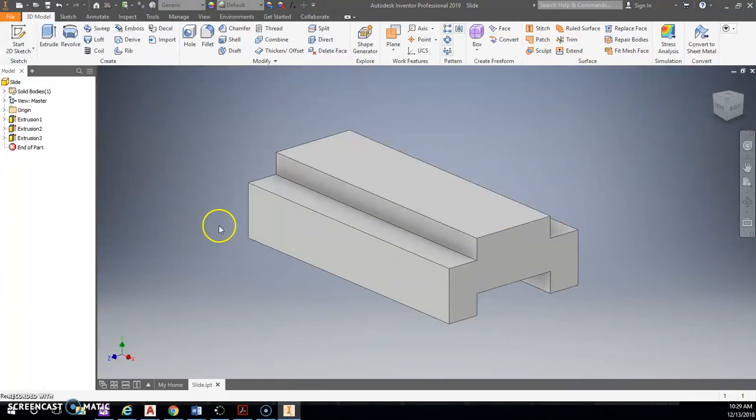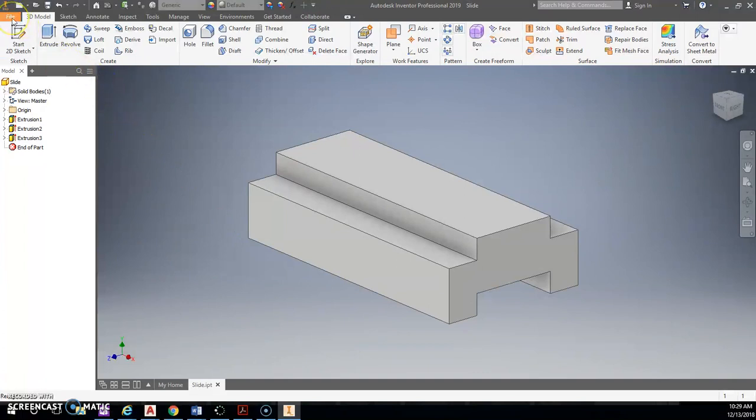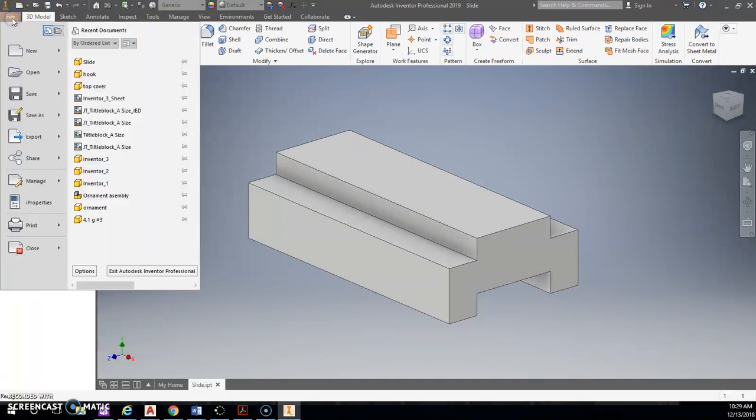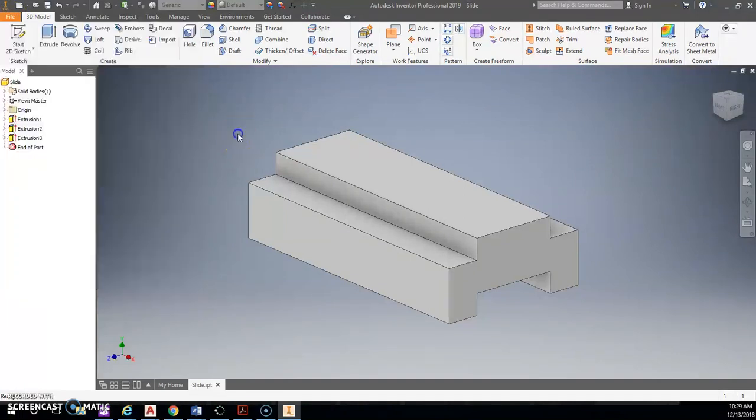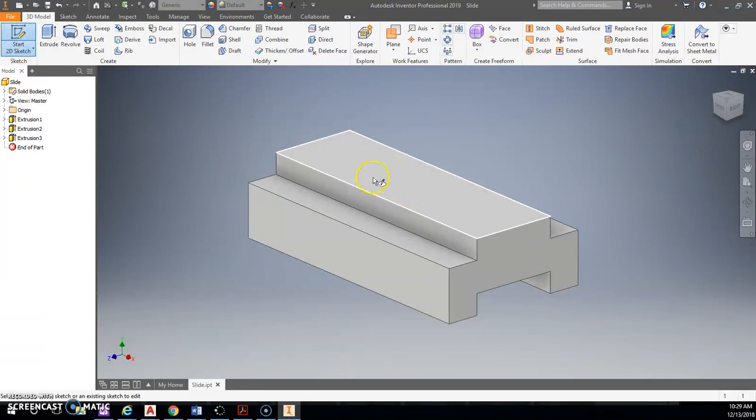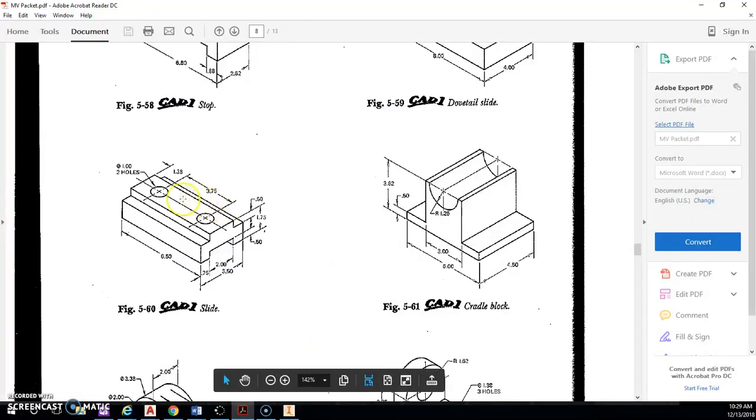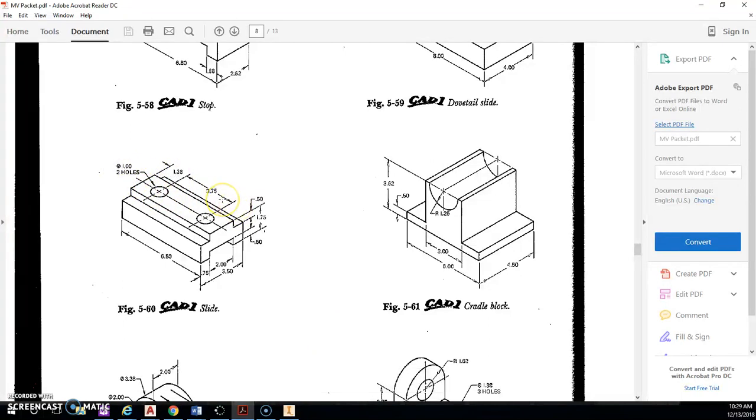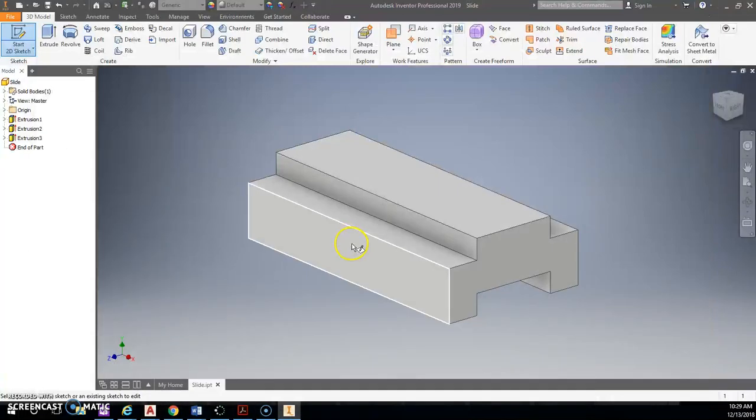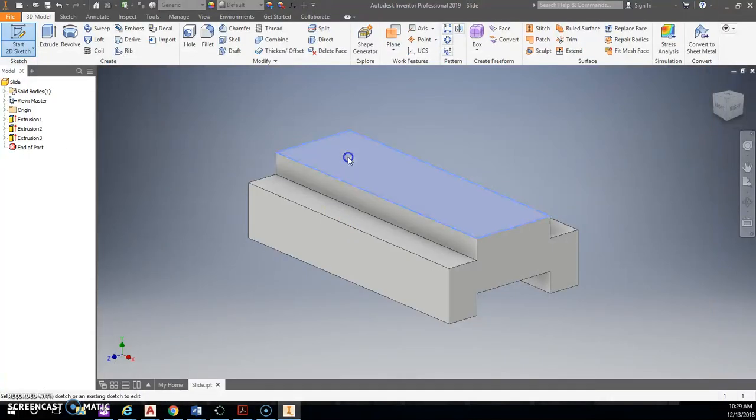All right. So the next thing that we will do is create - let's do 2D sketch. I'll create those holes that are on the top. Let's look here. Here we have two holes that are 1 inch diameter and they're 1.38 from the sides and 3.75 from each other. So let's do this. I'm going to flip this around.